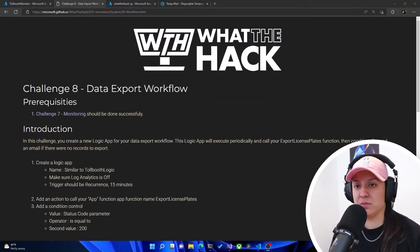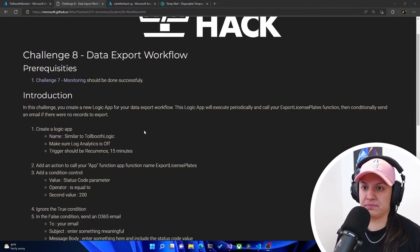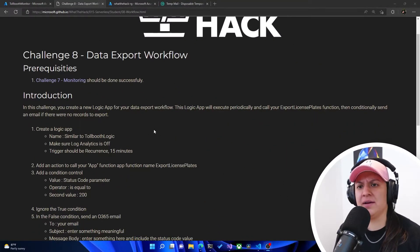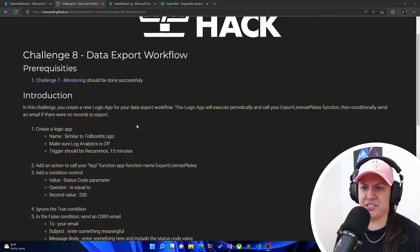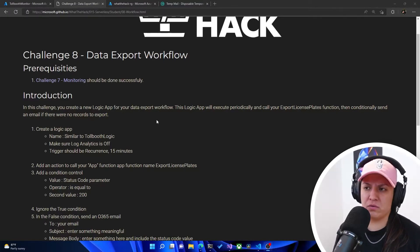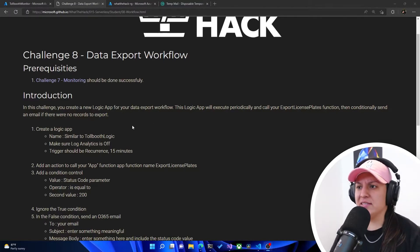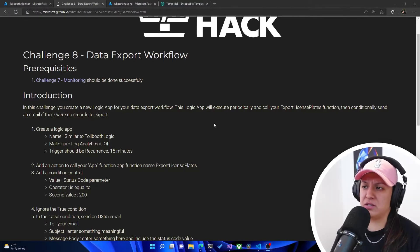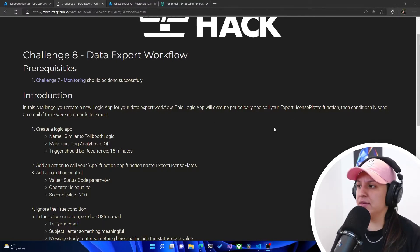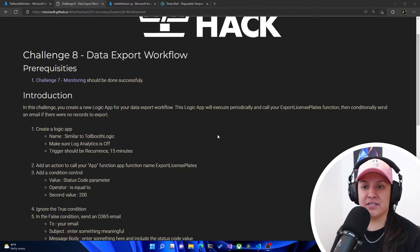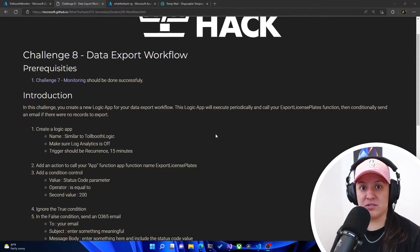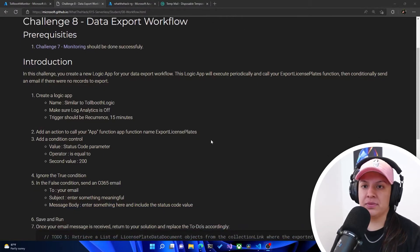Every link that I mention will be in the description. So it tells us here that in this challenge we need to create a logic app for your data export workflow. This logic app will execute periodically and call your export license plate function. Then conditionally send an email if there were no records to export.